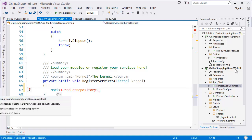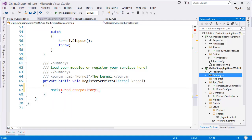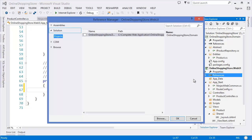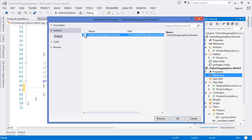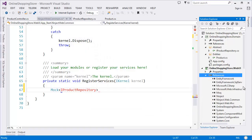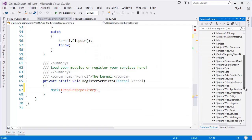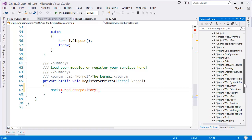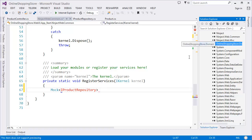To use the OnlineShoppingStore.Domain project, I need to add the reference into the WebUI project. Right-click on References, then Add Reference. Select the OnlineShoppingStore.Domain project, check it, and click OK. It is now added into our WebUI project.